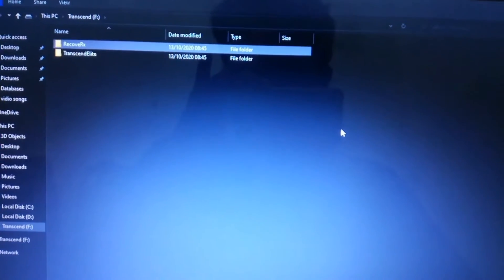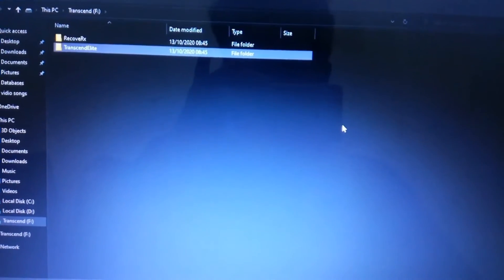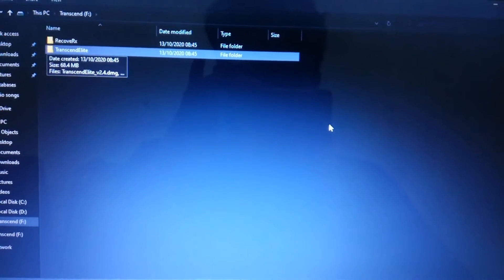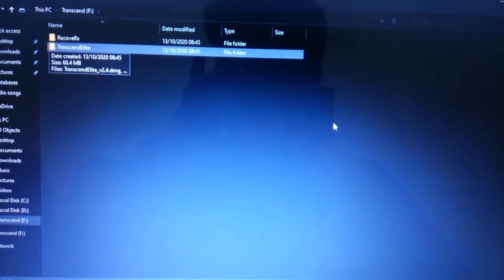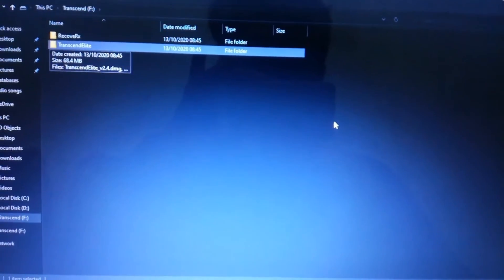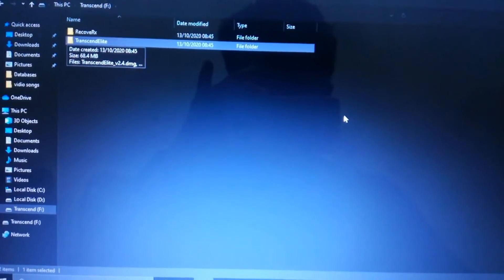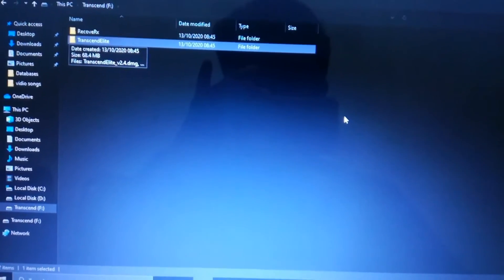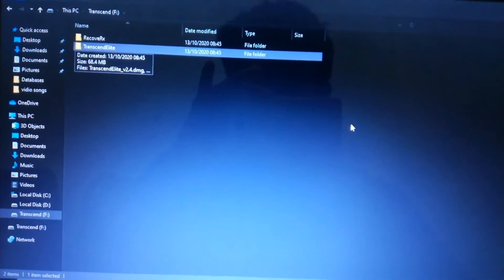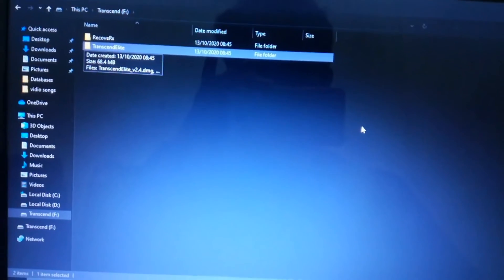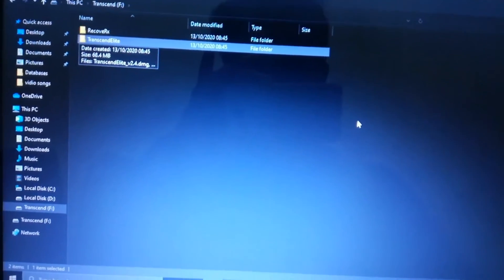Click on the Transcend Elite software in here. You can use this software to backup your data easily, just one click of the button on the Transcend hard disk.